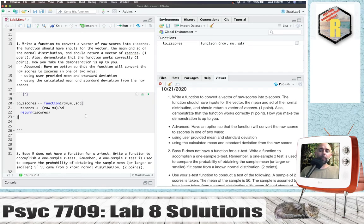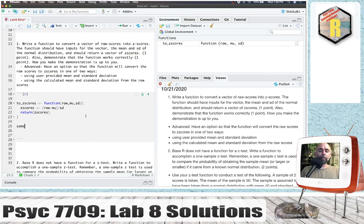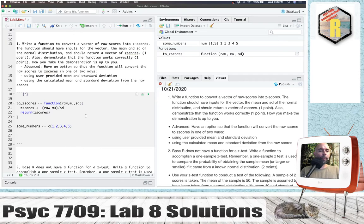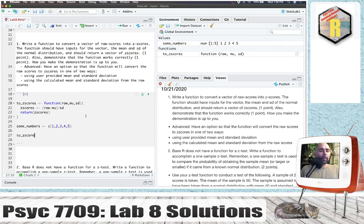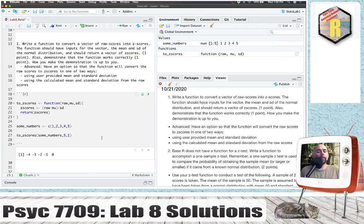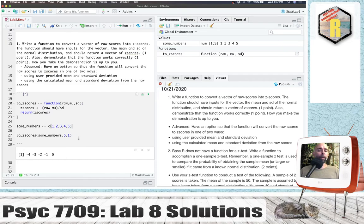So there we've got a function. I'm just going to try it out. Let's make some numbers — they could be the numbers 1, 2, 3, 4, 5. And if I wanted to turn these into z-scores, I would call the function with those raw scores, a mean of 5, and a standard deviation of 1. For the first value, that is 4 away from the mean, so it should be minus 4, and divided by 1 we get minus 4. 2 is 3 away from the mean. Looks like we're working just fine here.